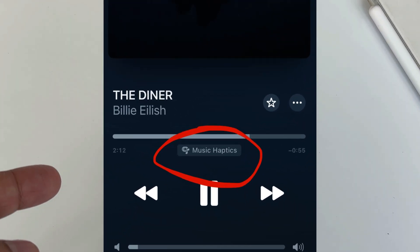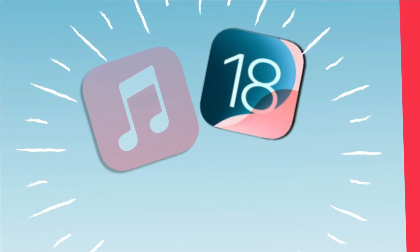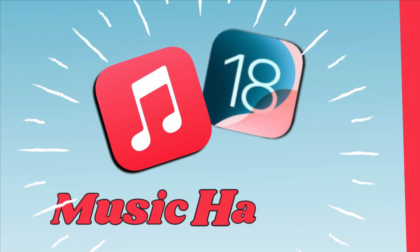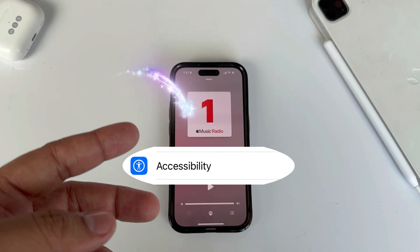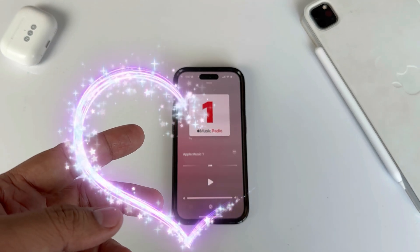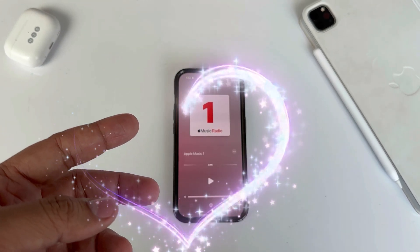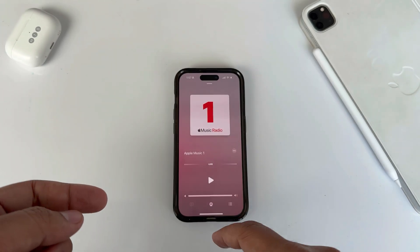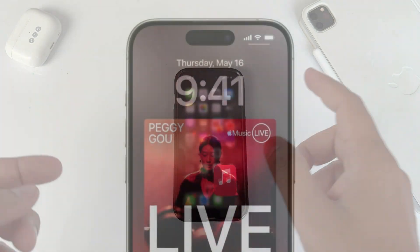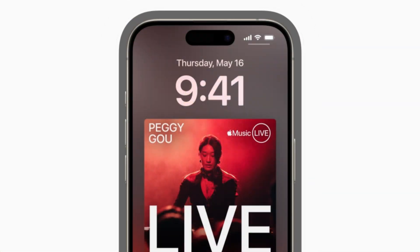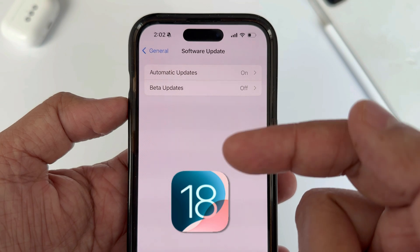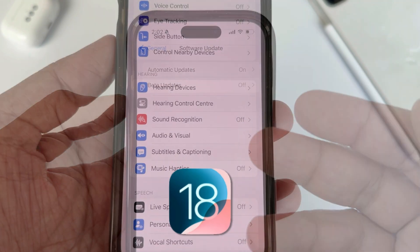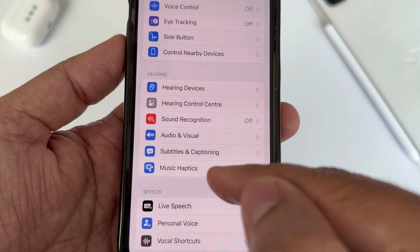Learn how to utilize Music Haptics on the latest iPhone model running iOS 18. Exciting accessibility features have been added for Apple Music lovers. Today I discuss the new haptic feature of Apple Music, which after installing iOS 18 is initially disabled by default.